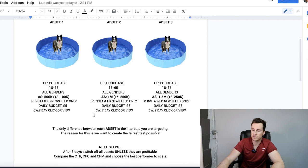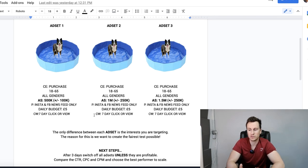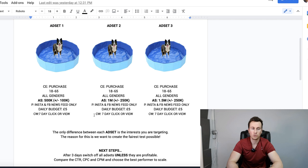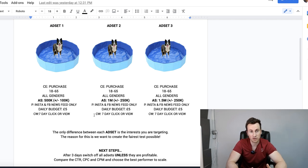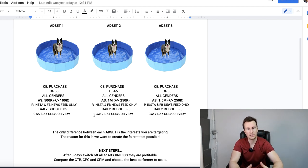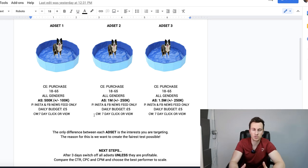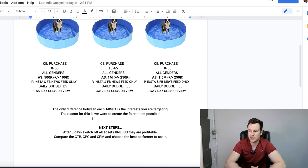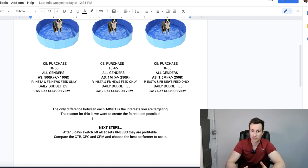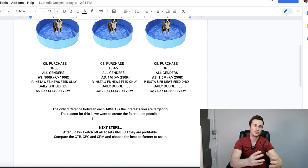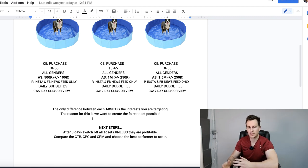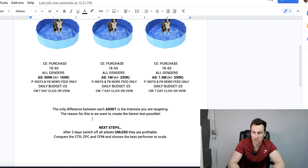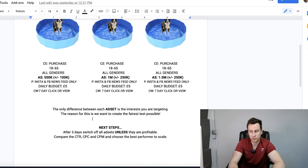Your conversion window is going to be seven day click or view. The reason for this is because the longer you can have it, seven days being the max, then the more data that is included and contributes towards the optimization of the ad set. As I've pretty much already explained, the only difference between each ad set here is the interests you are targeting. The reason for this is we want to create the fairest test possible. If there's too many variables from one ad set to the other, then when it comes to making a fair comparison it's obviously really difficult to do.